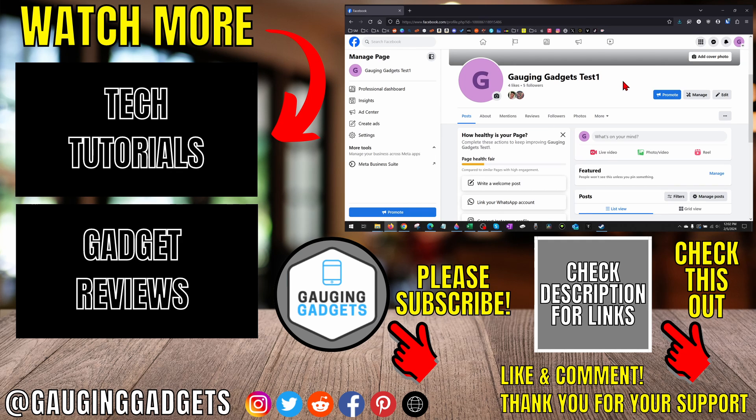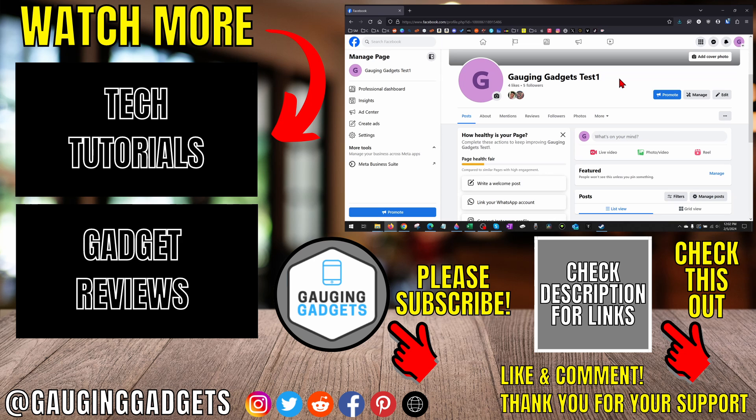If you have any questions about this, leave a comment below and I'll get back to you as soon as I can. If you'd like to see more Facebook page tips and tutorials, check the links in the description. If this video helped you, give it a thumbs up and please consider subscribing to my channel, Gauging Gadgets, for more gadget reviews and tech tutorials. Thank you so much for watching.